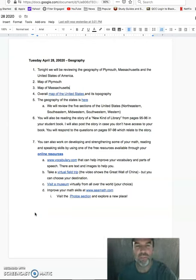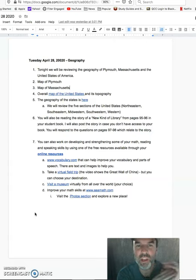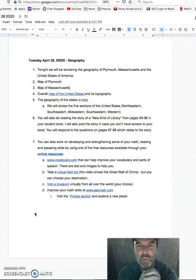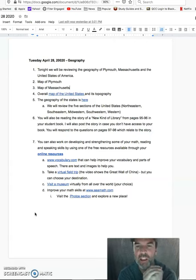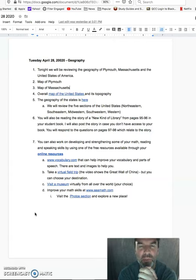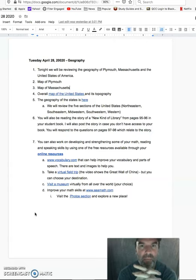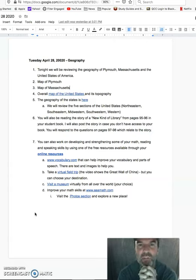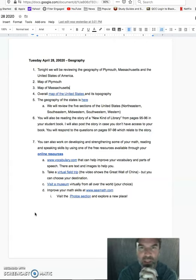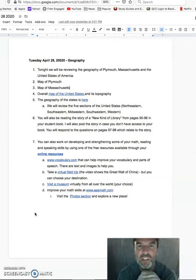Hey everybody, so as we continue our class on Tuesday, April 28th, at this point you have completed the geography part, looking at Plymouth, Massachusetts and the United States, and hopefully you've been able to take those quizzes for each of the different regions, the Northeast, the Southeast, and all the other different sections of the United States.